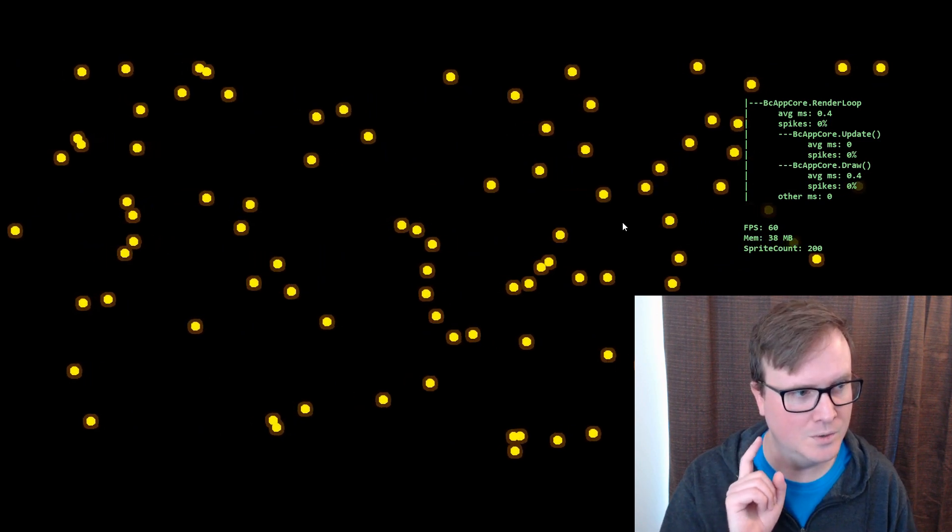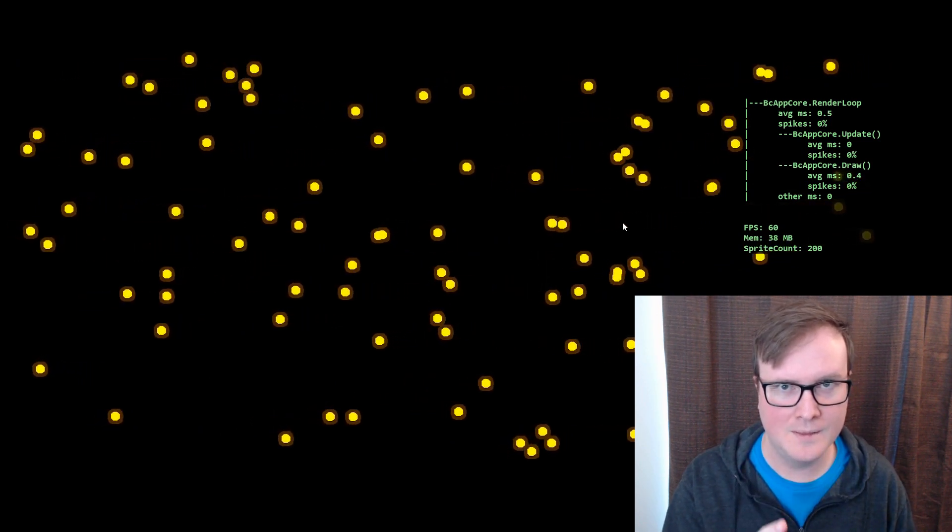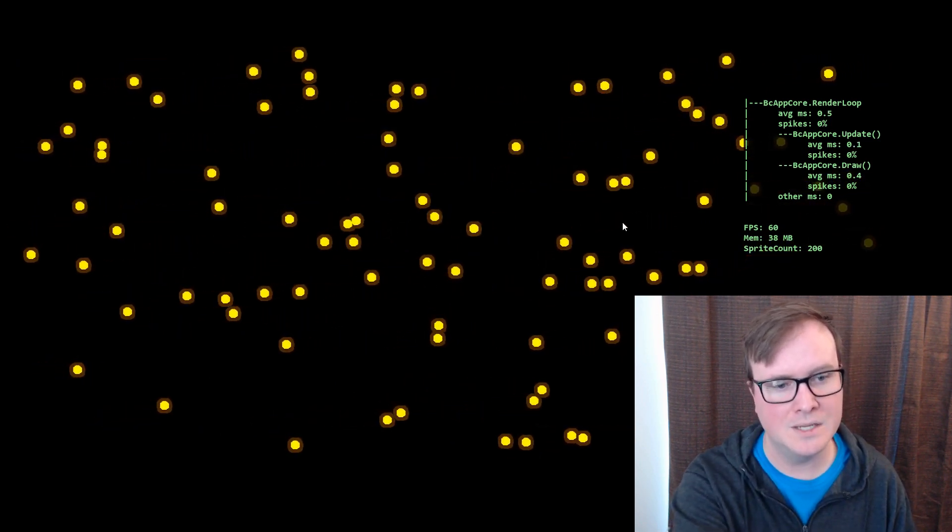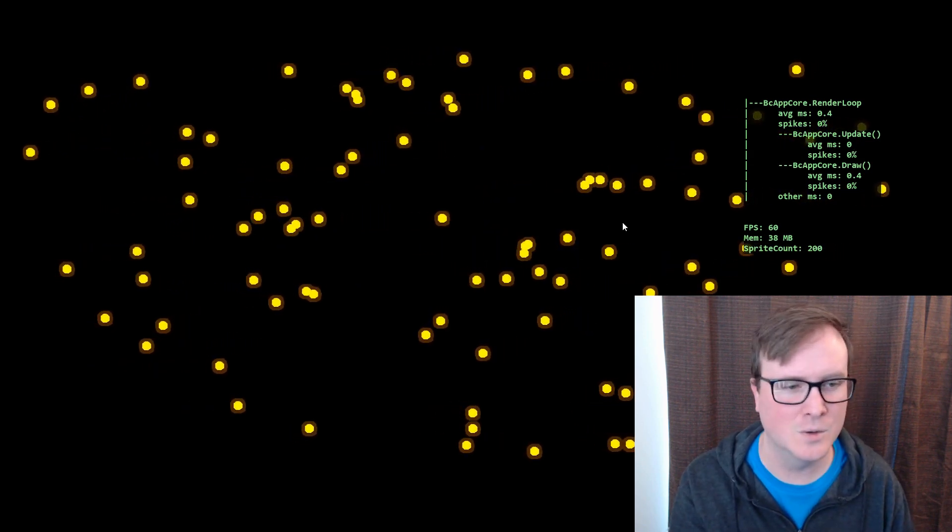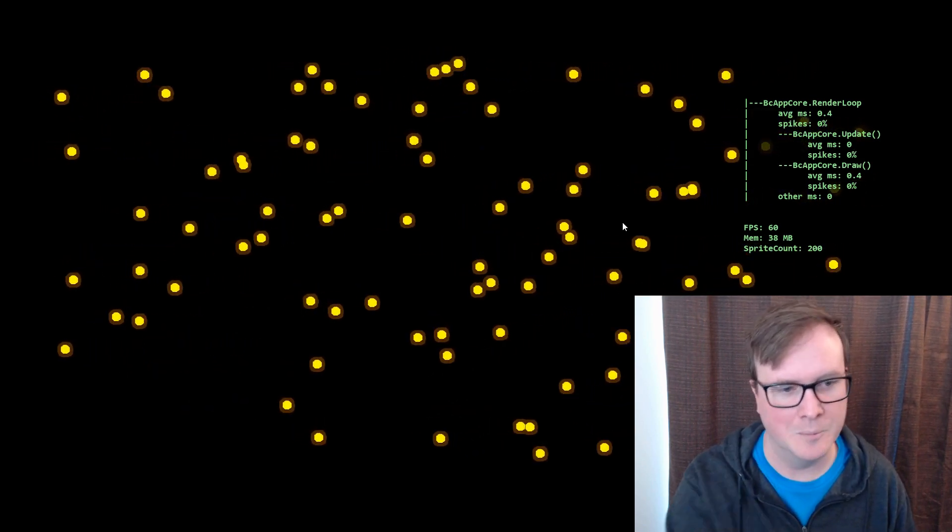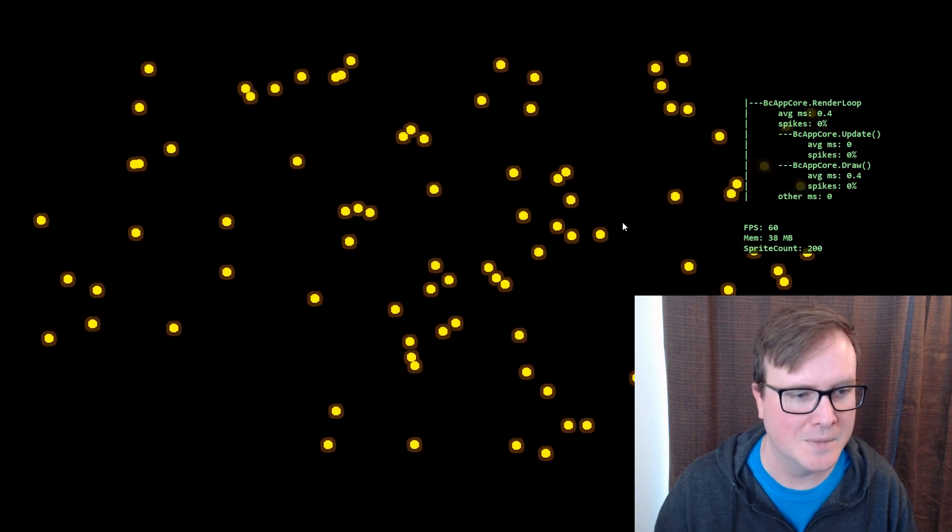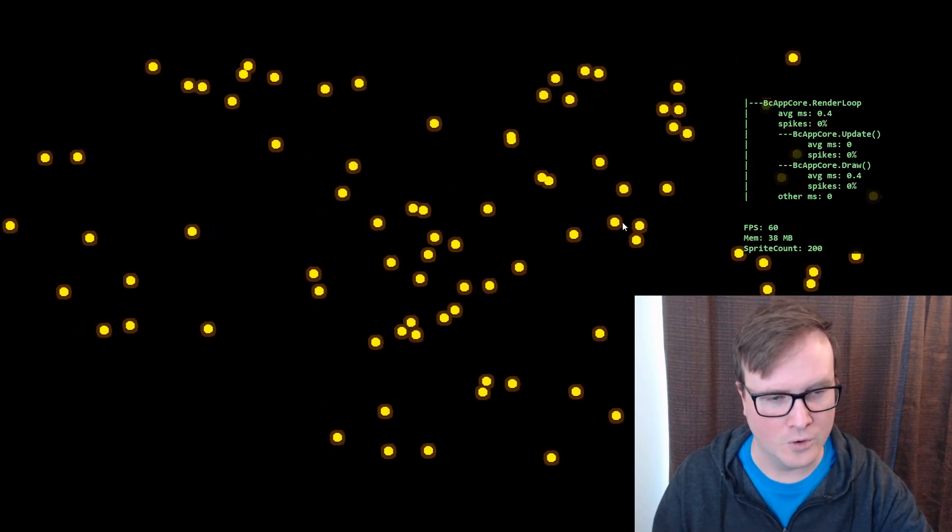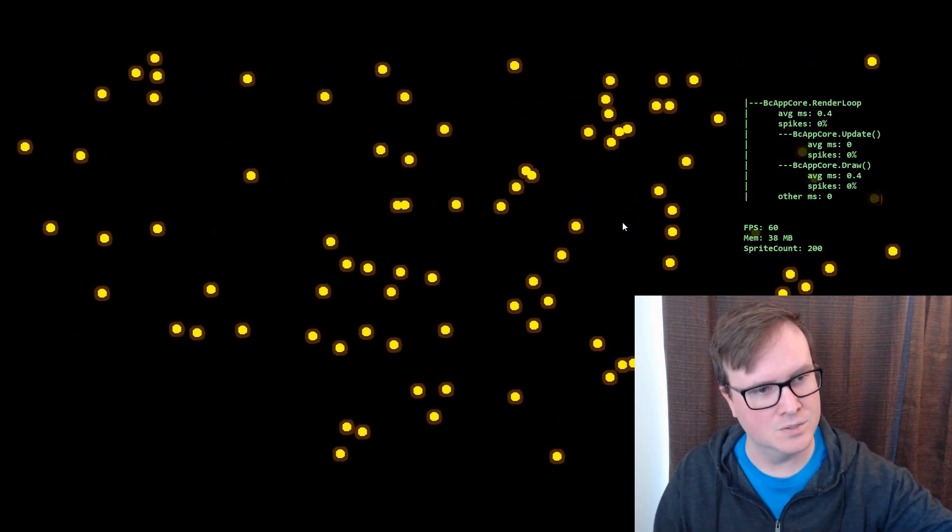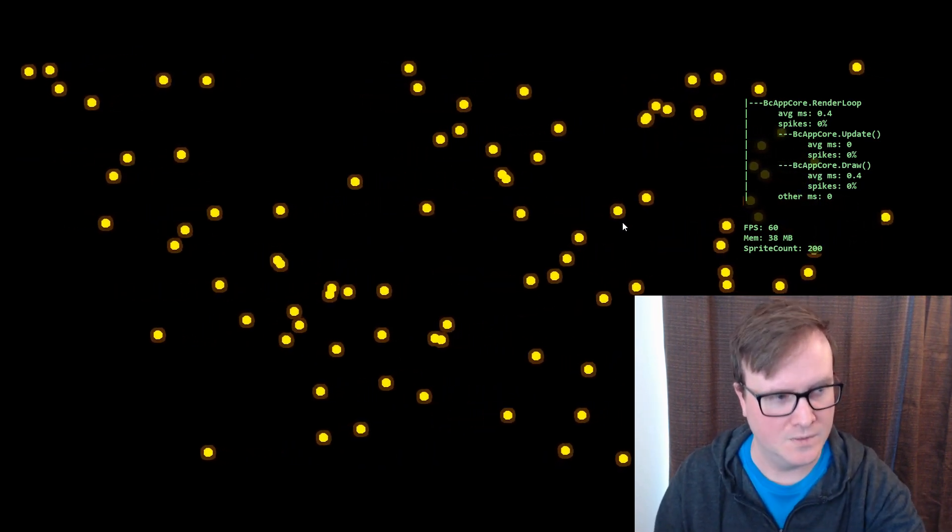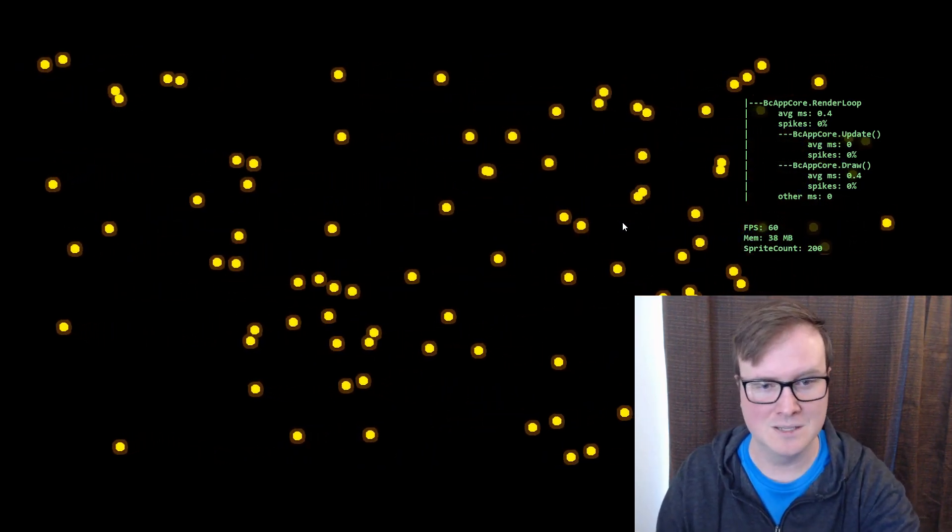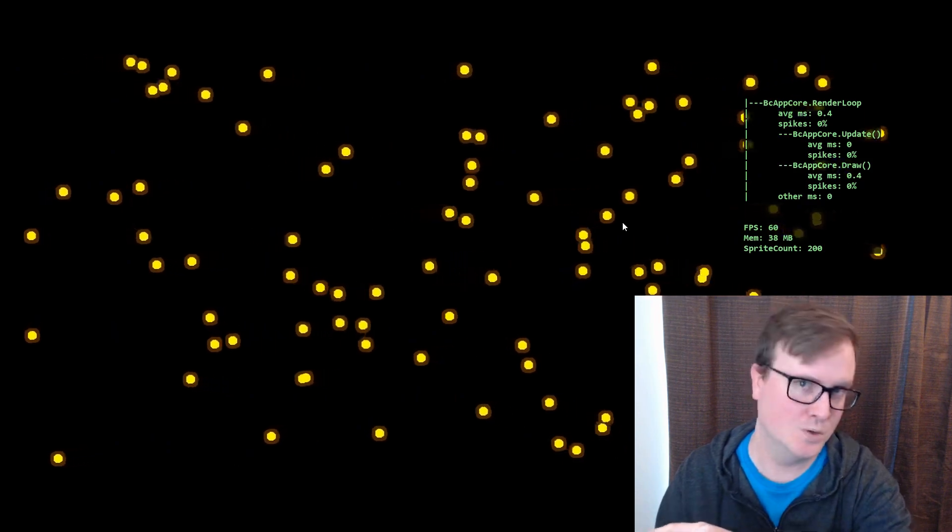What I wanted to do is crank it up. So right now, each of these little, I'm calling them fireflies. I don't know what they are. They're just dumpy looking little circles. Each one of them has a background and a foreground. And it draws all the backgrounds first and then all the foregrounds. And there's 100 of them on the screen right now, which means the sprite count is at 200.